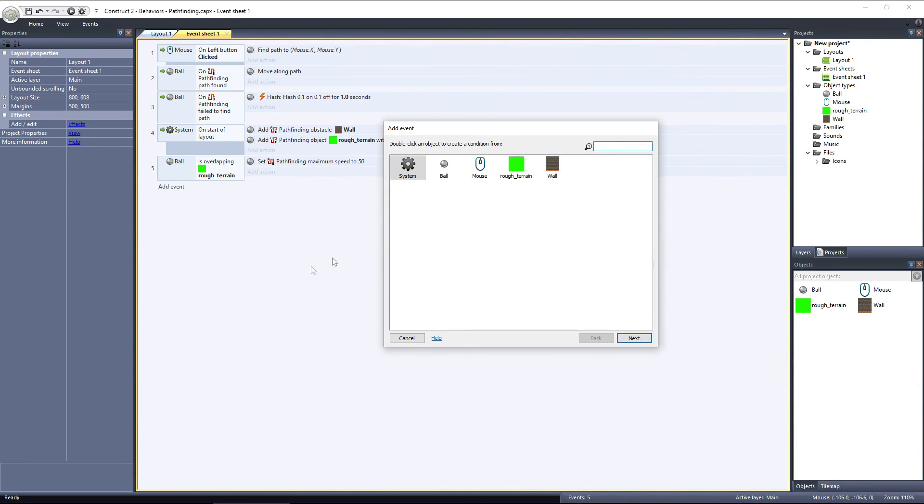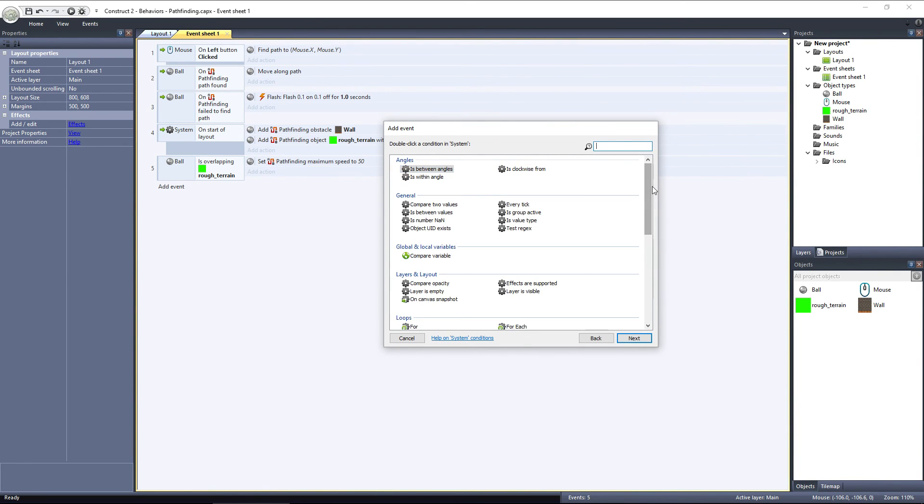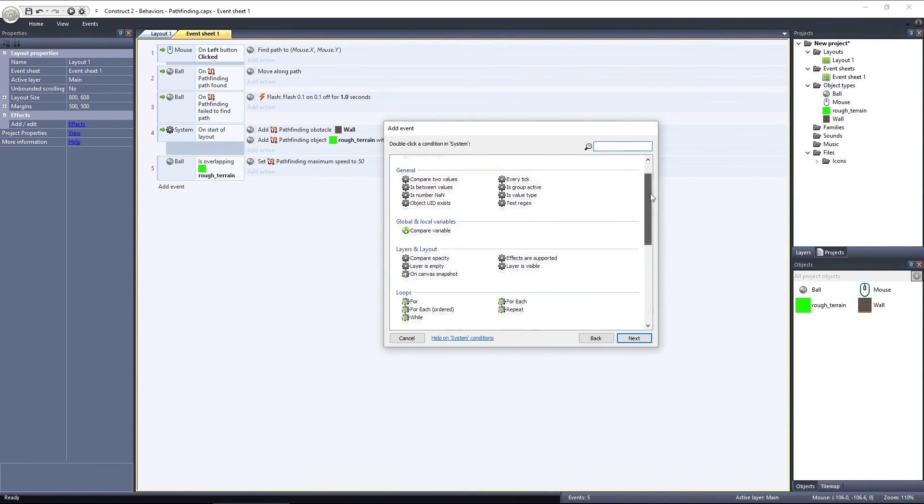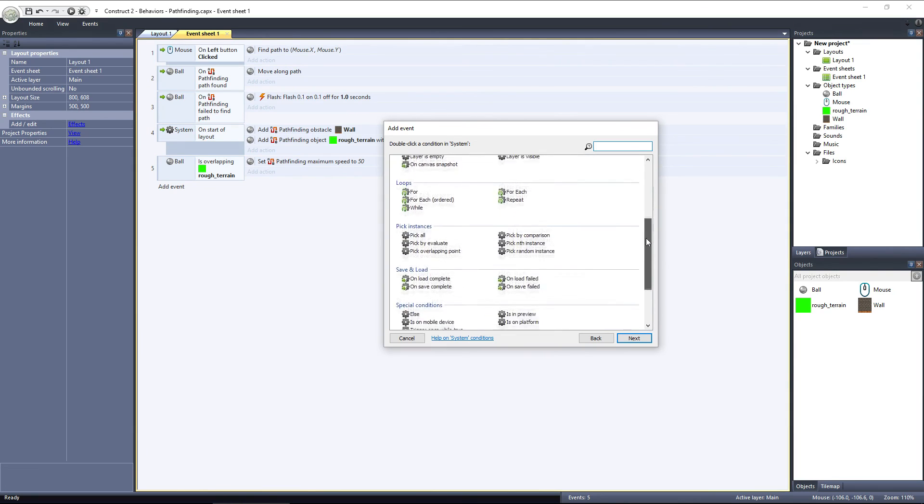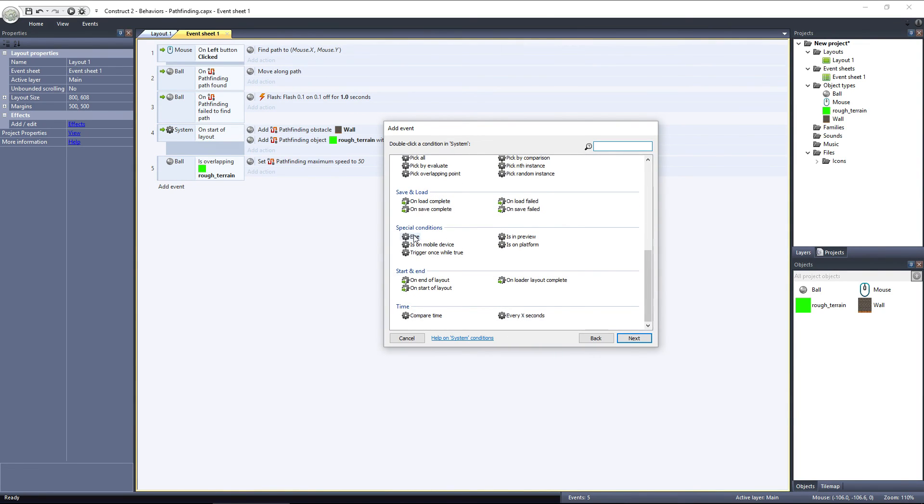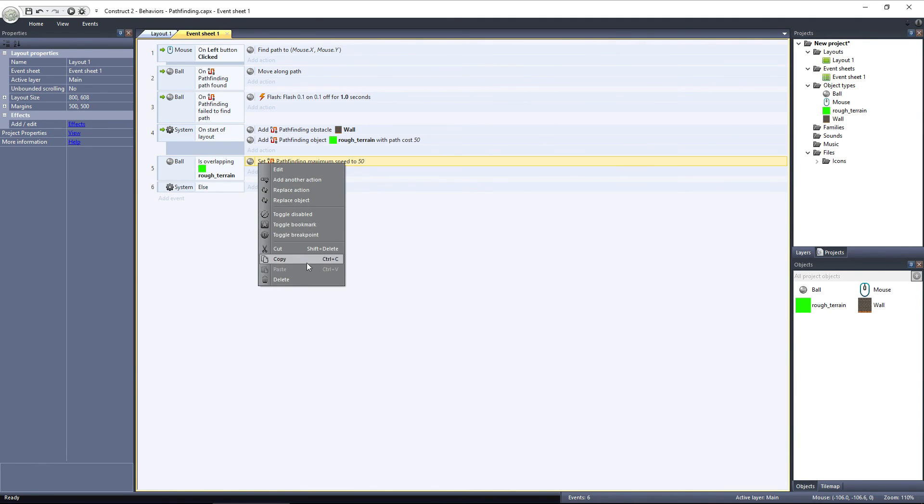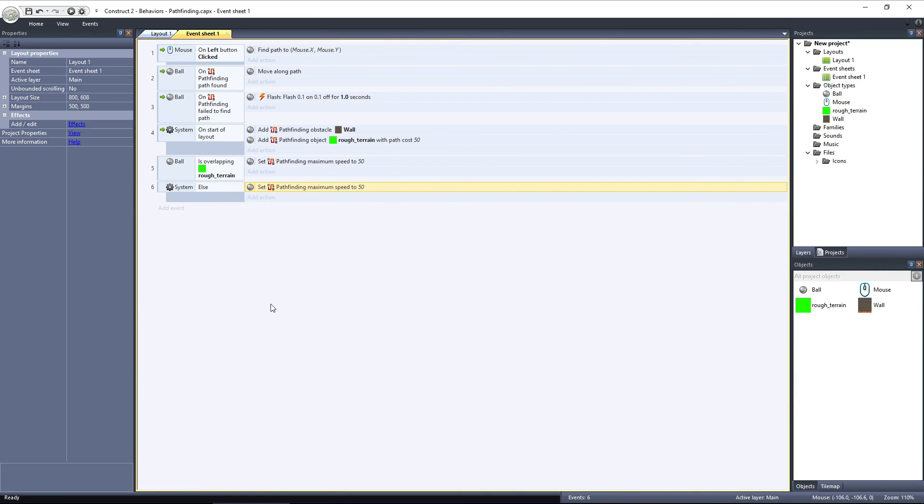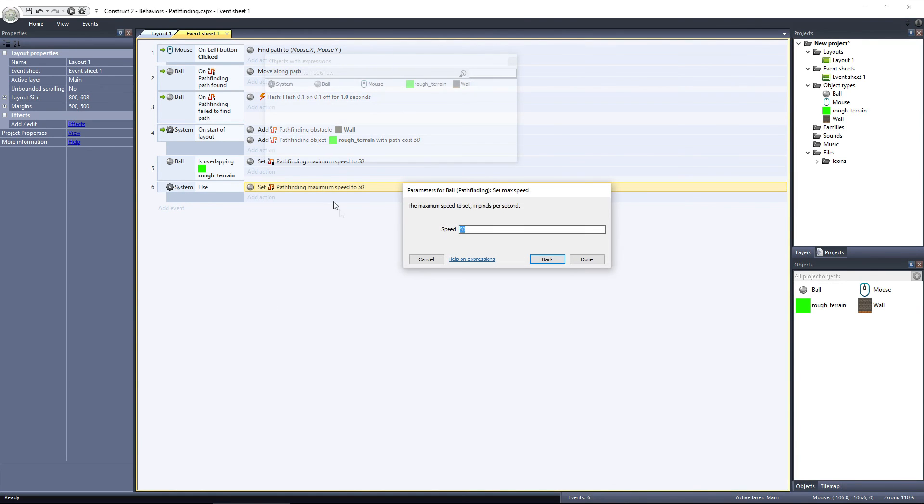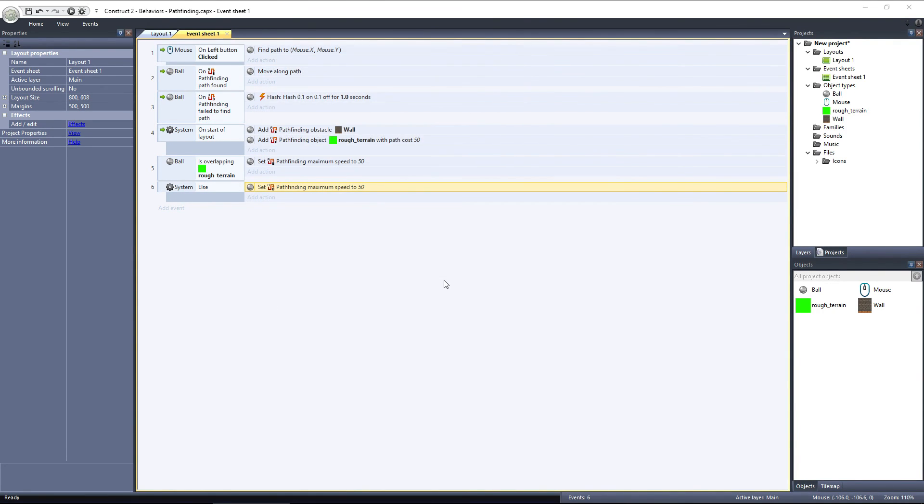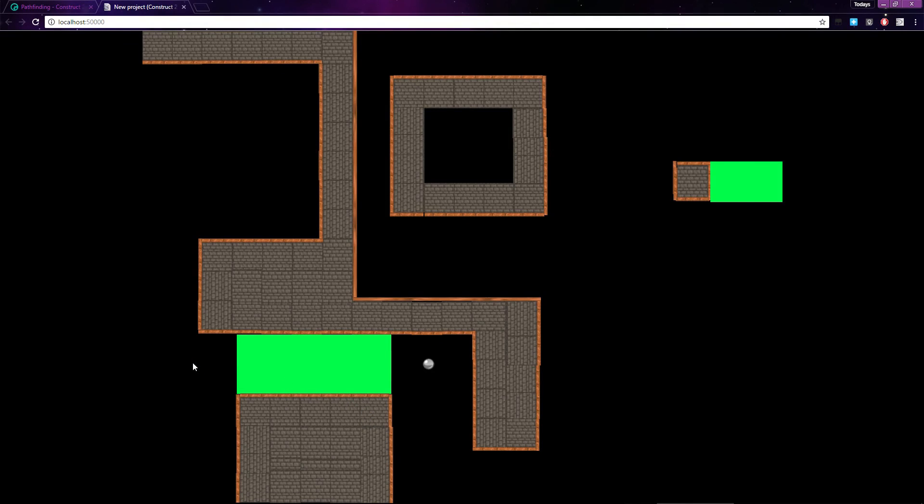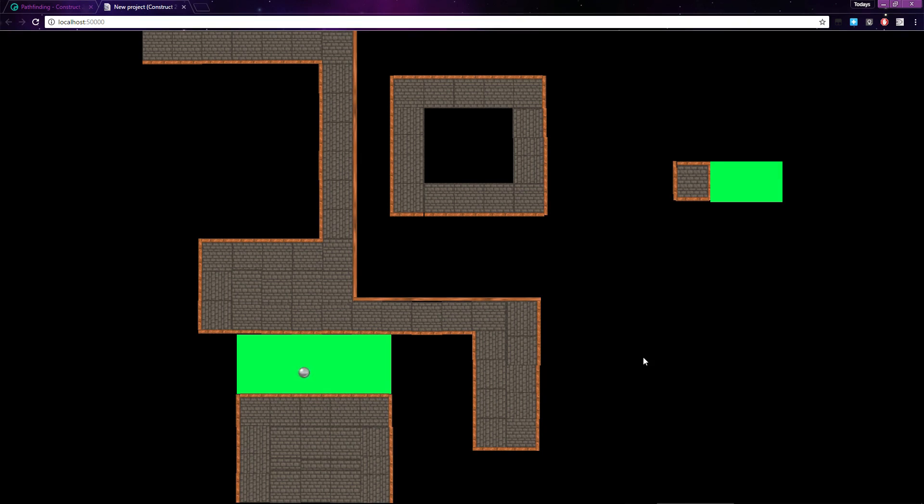Next, add another event. When the ball isn't overlapping the rough terrain, we want to set its max speed back to 200. To do that, we'll use an else statement, so select the System object and under Special Conditions, choose Else. I'll copy and paste the Set Max Speed action and just change the value to 200. Now, I'll preview the layout, and when the ball travels over rough terrain, its speed is cut to 25%. Once it crosses over, the speed is returned to 100%.